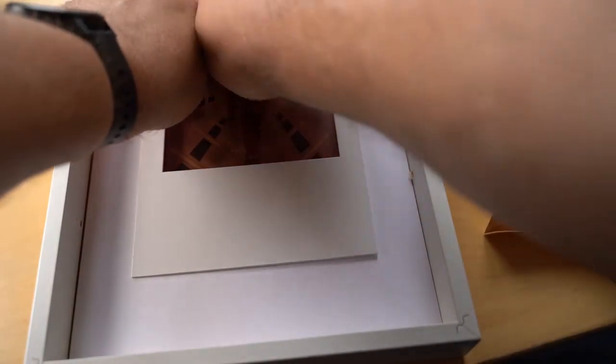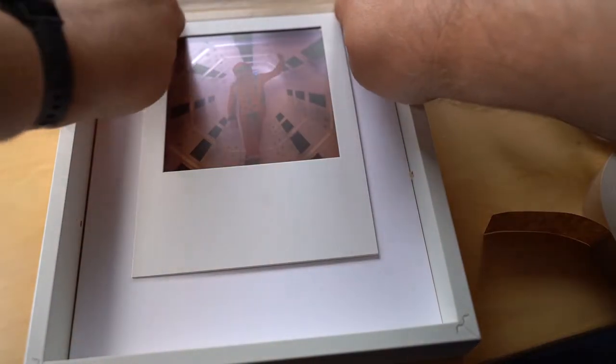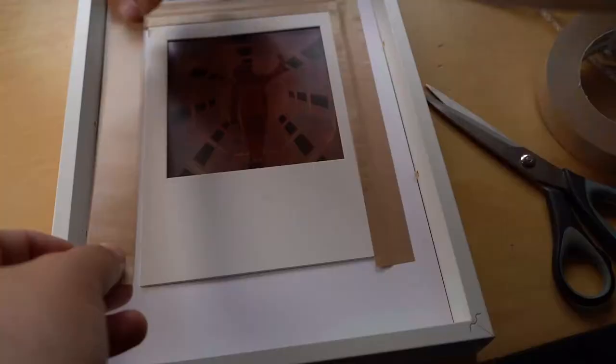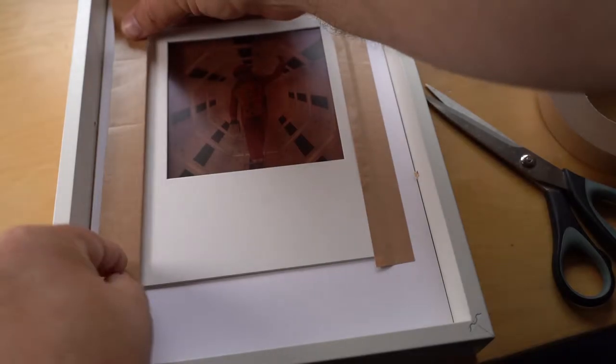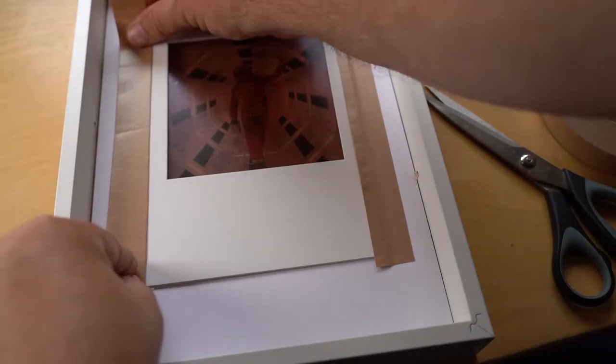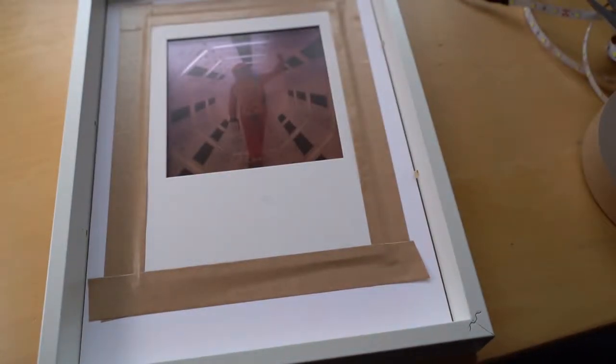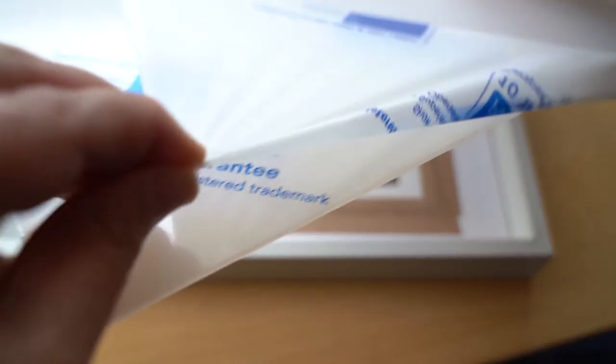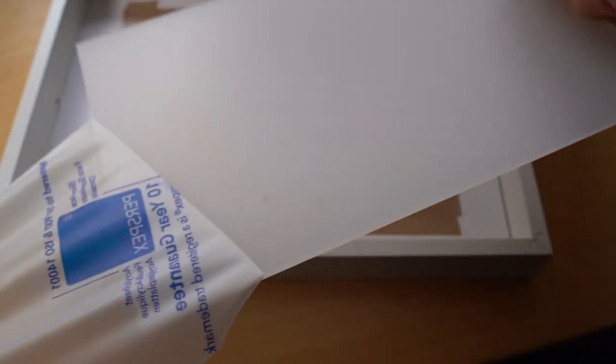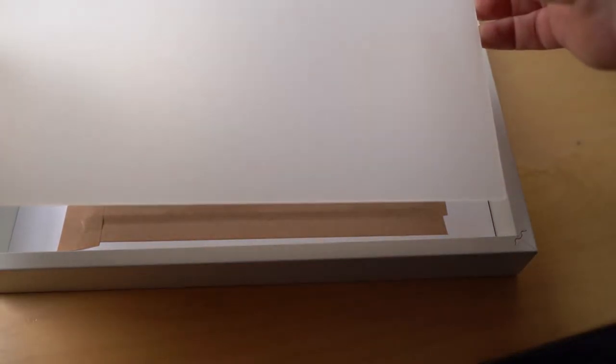Not shown here is the fact that I put an extra layer of black card with a hole cut out just to ensure that no light leaked through the white areas further down the picture. Remove the backing layer of your Perspex sheet and layer it on top of the whole sandwich.